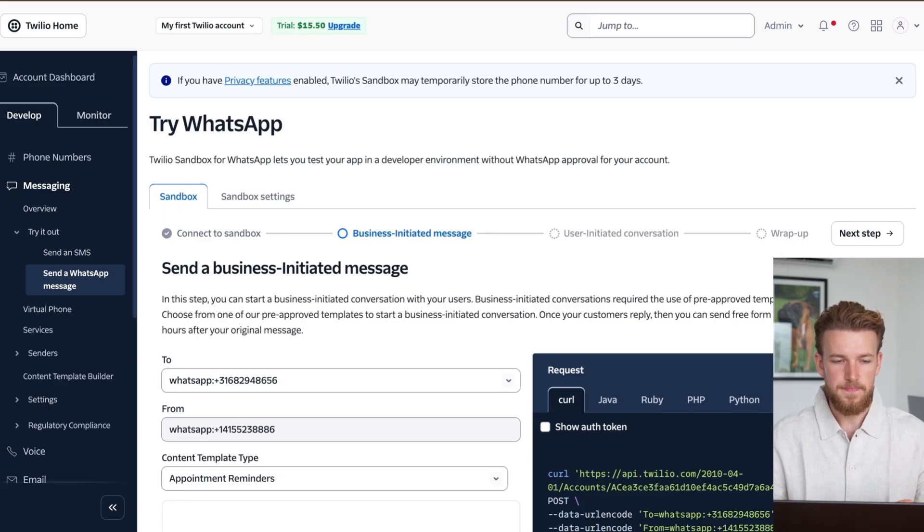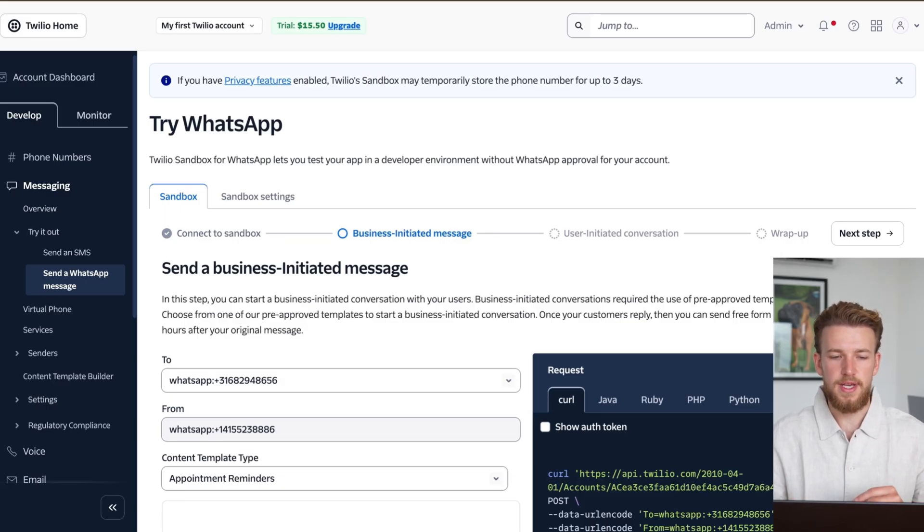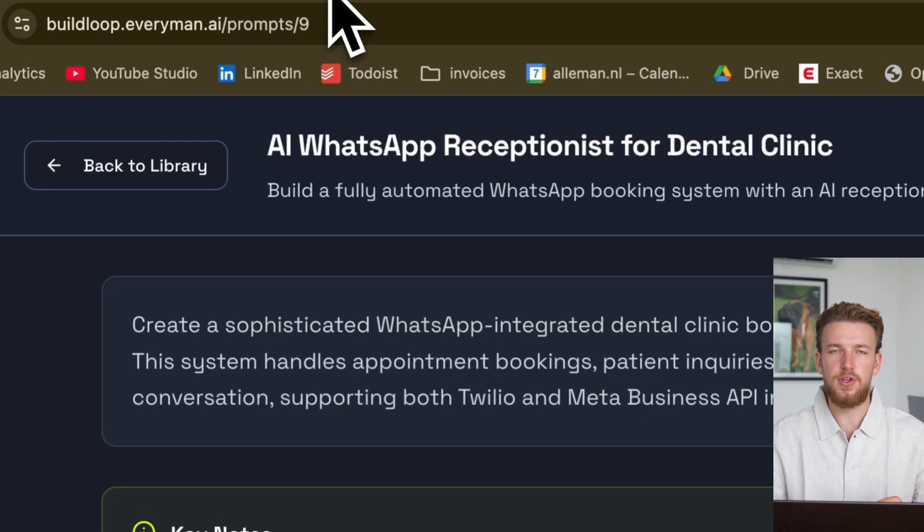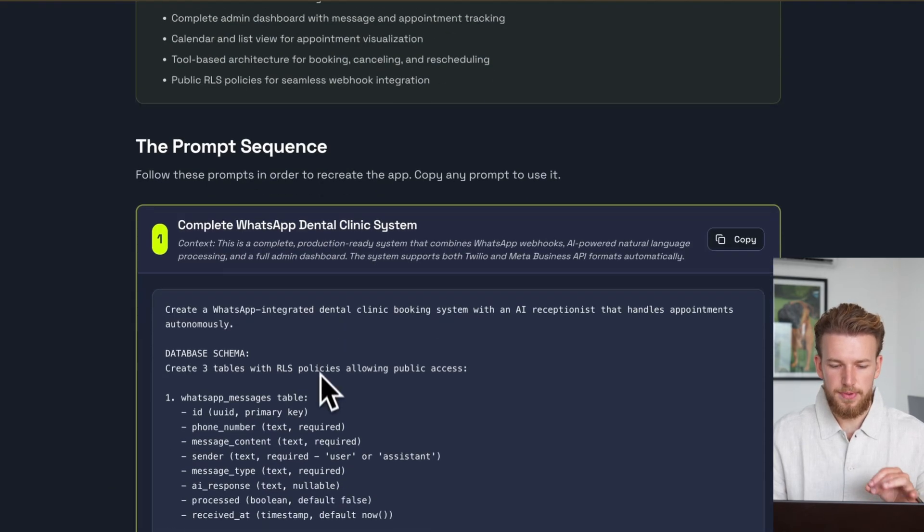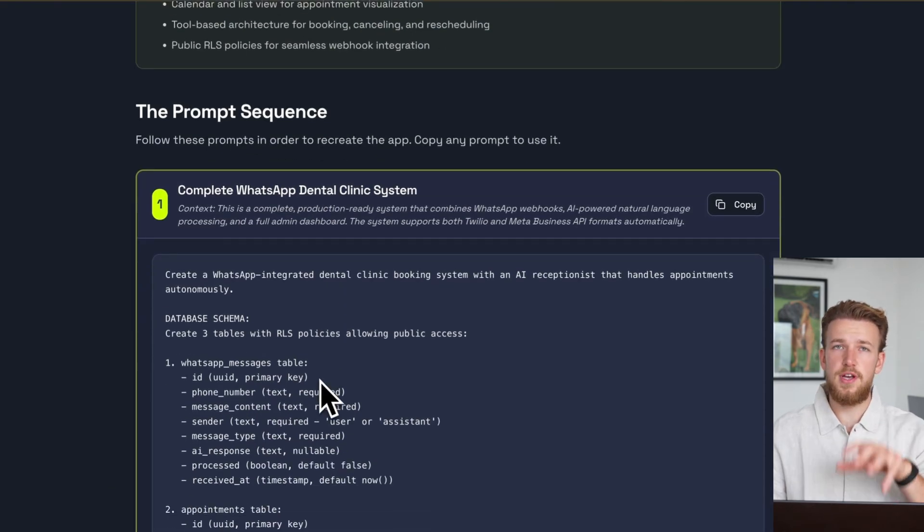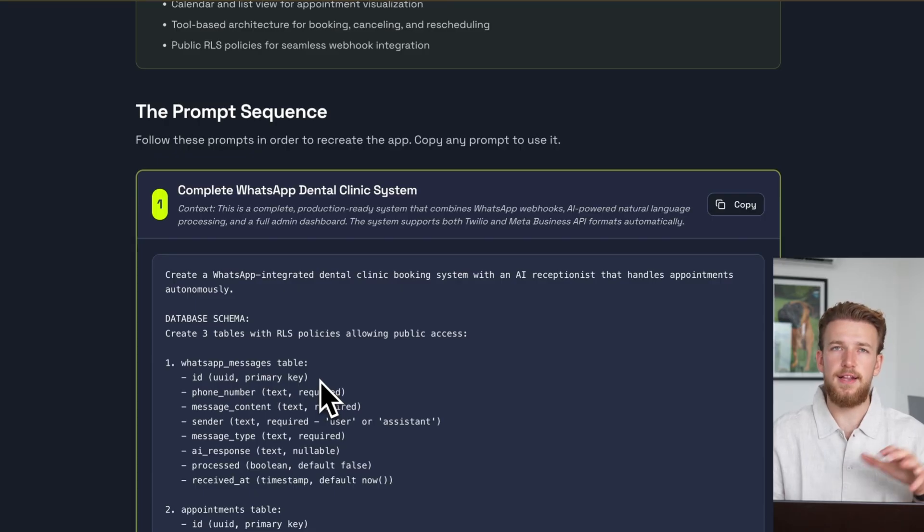So to get the prompt that we need, we can go to the build loop prompt library. What we have here is this prompt. And you can just go here, copy, paste it, and put it into Lovable.